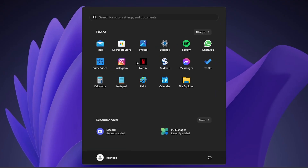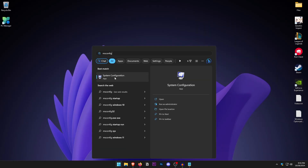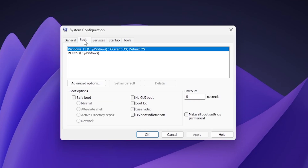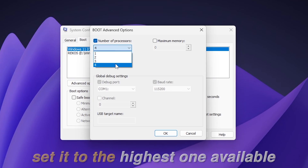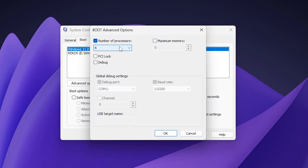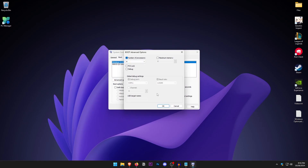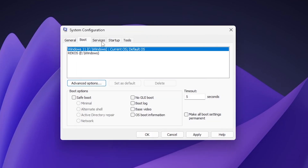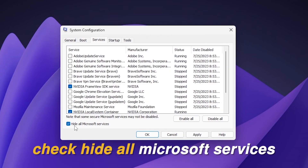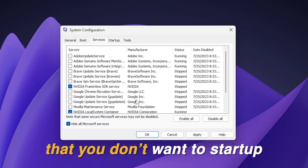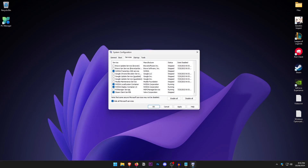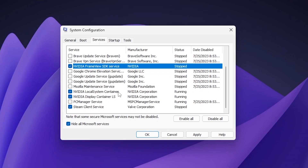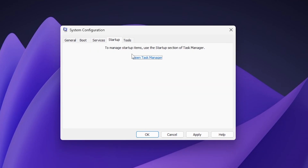Open the Start menu and type in msconfig. Inside System Configuration, go into the Boot tab, click on Advanced Options, make sure that the number of processors is checked, and set it to the highest available for your CPU. Click OK, then go into the Services tab. Make sure that 'Hide all Microsoft services' is checked, then uncheck any services you don't want starting with Windows — such as Adobe, Brave, Google Chrome, and PC Manager services. Anything related to your graphics card and Windows should remain checked.